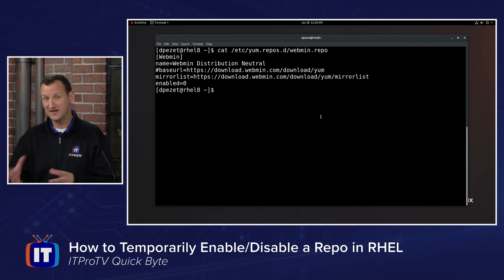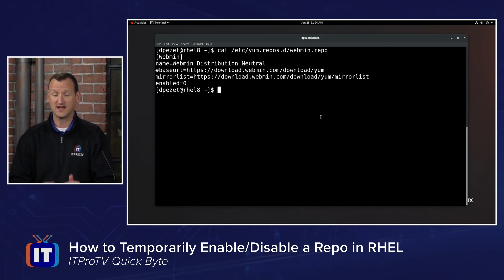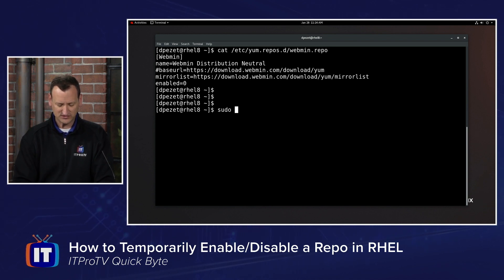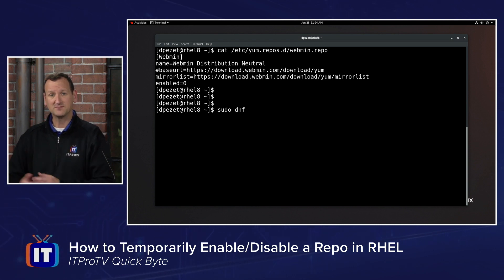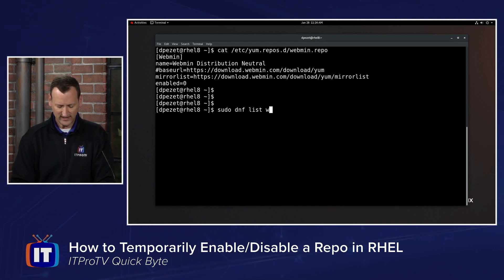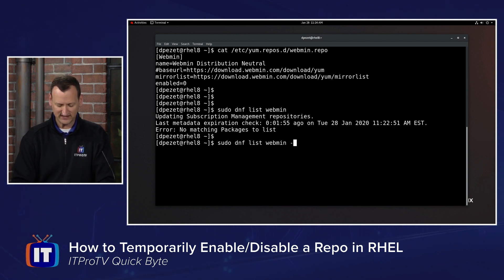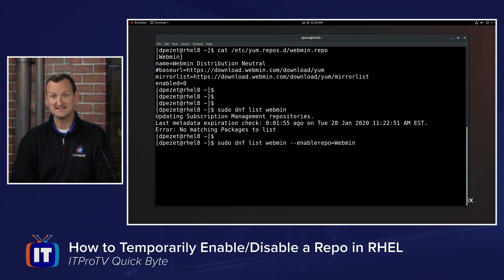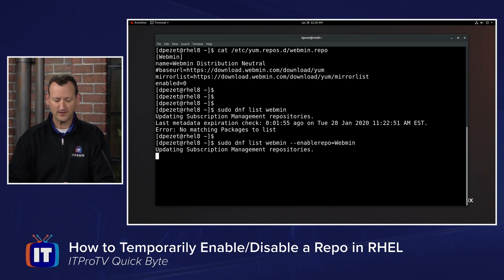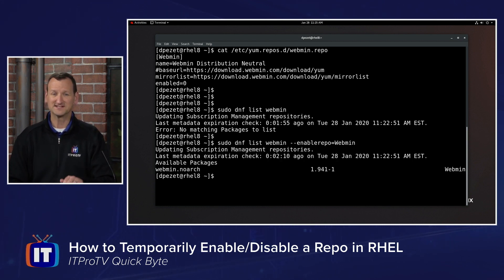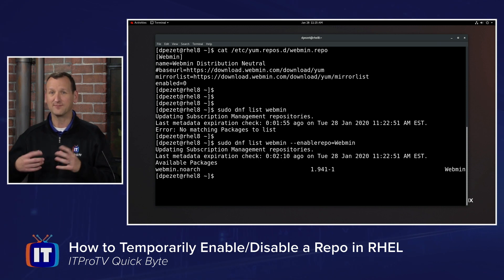I can quickly and easily turn this on or off at runtime using dnf. The way we do it is by doing sudo dnf and then performing whatever our normal command is, then adding a modifier to enable that repository. For example, if I try and identify the webmin package with sudo dnf list webmin, I'll see that it checks the enabled repositories and doesn't find it. But if I add --enablerepo= and type in the ID of that repository, it's going to temporarily enable it. When dnf list runs, it's going to find that package and I'm able to install it.